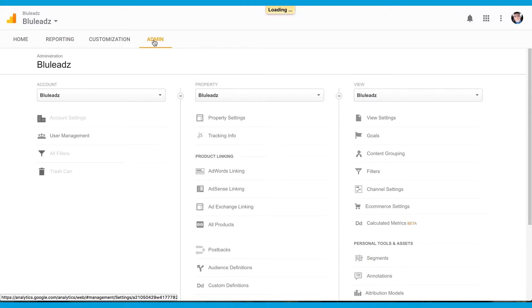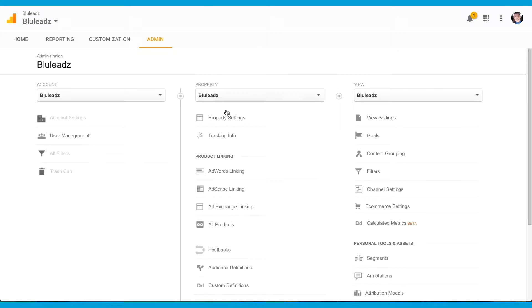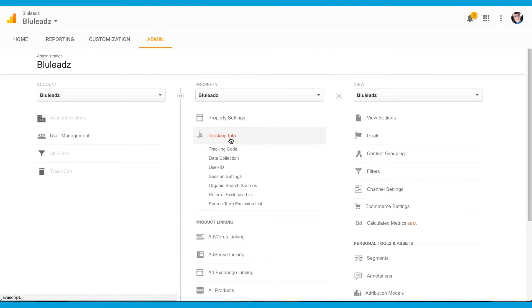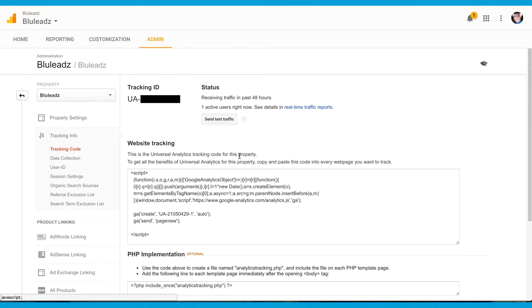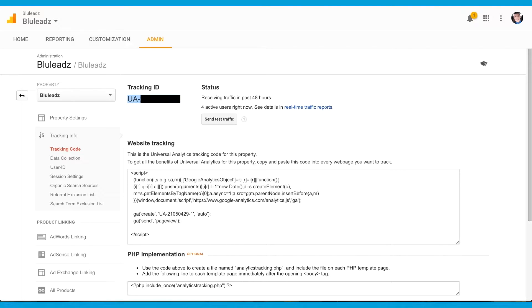Click the Admin tab. Then, come down to the Property field and click Tracking Info. From there, click Tracking Code and copy the Tracking ID code.